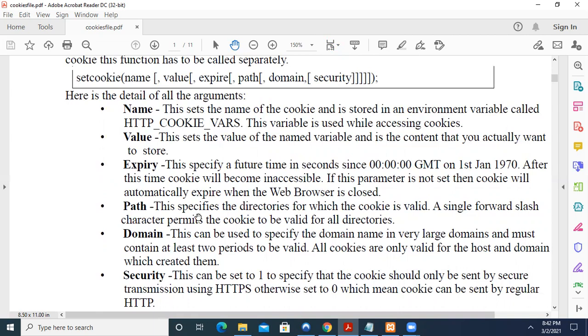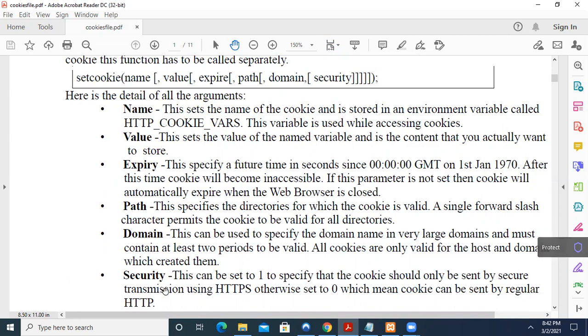Path. This specifies the directories for which the cookie is valid. The single forward slash permits the cookie to be valid for all the directories. Domain, this can be used to specify the domain name in very large domains and must contain at least two periods. All cookies are only valid for the host and domain which created them. Then these are all optional. Security. If I want to use it for HTTPS, I have to give one. If it can't be accessed in regular HTML, then you can give just zero there.